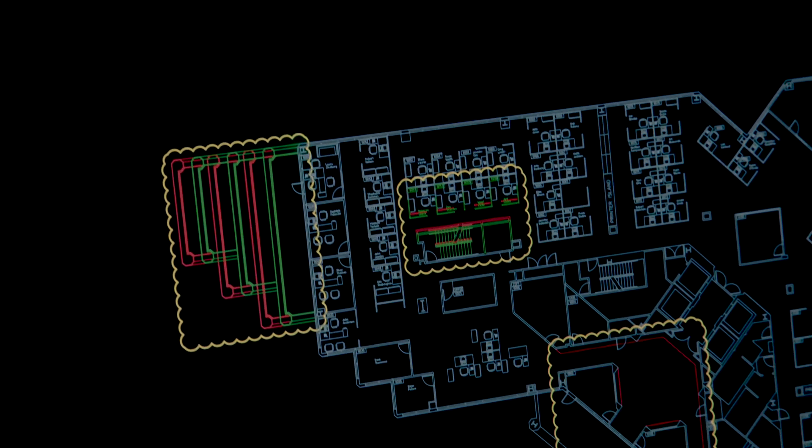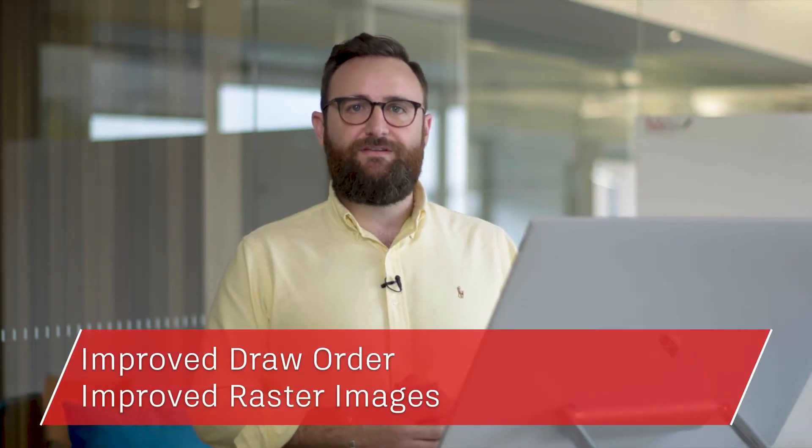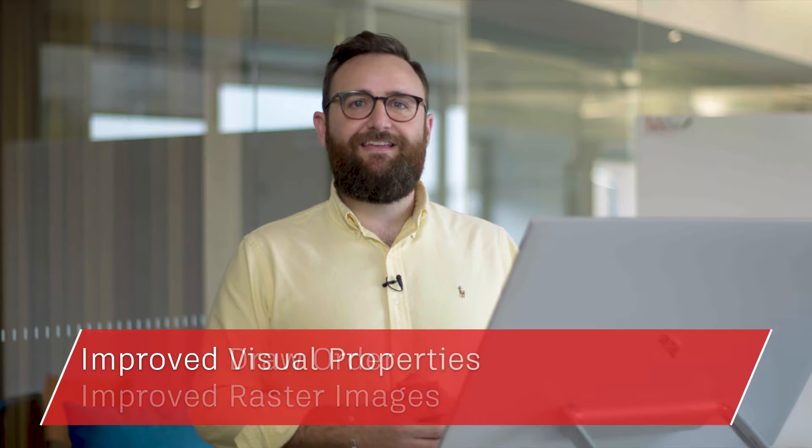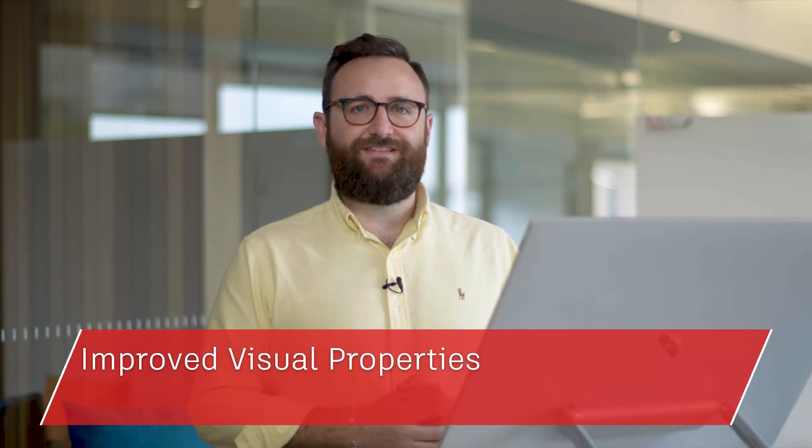We've made vast improvements to the 2D graphics over the past few years. This year is no different. You'll notice vast improvements working with draw order, raster images, and editing visual properties in large selection sets.